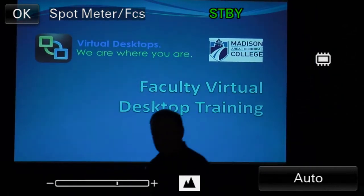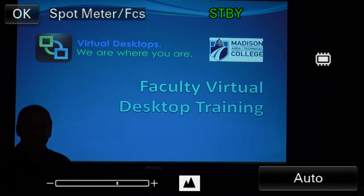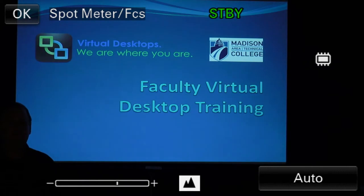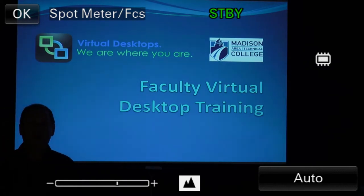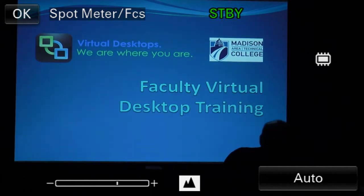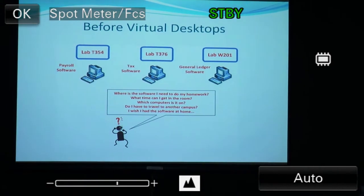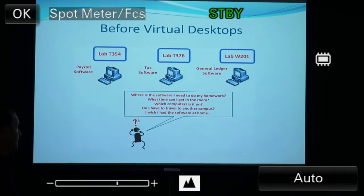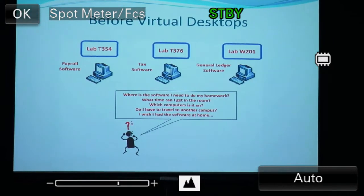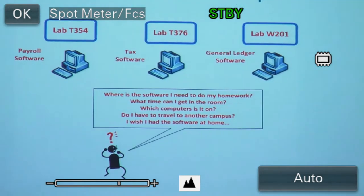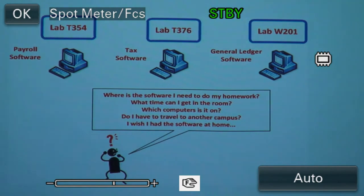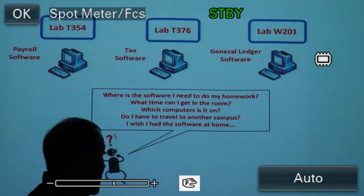Virtual desktops — our tagline for the project is 'we are where you are.' The big key factor is they follow the student or faculty member around. Accessibility is the keyword: how do I get access to my software? Where do I have to go? Typical scenario: a student needs to get their homework done. Where's the software? What time can I get in the room? Which computers is it on? Do I have to go to another campus? These are very common questions in a traditional lab environment.